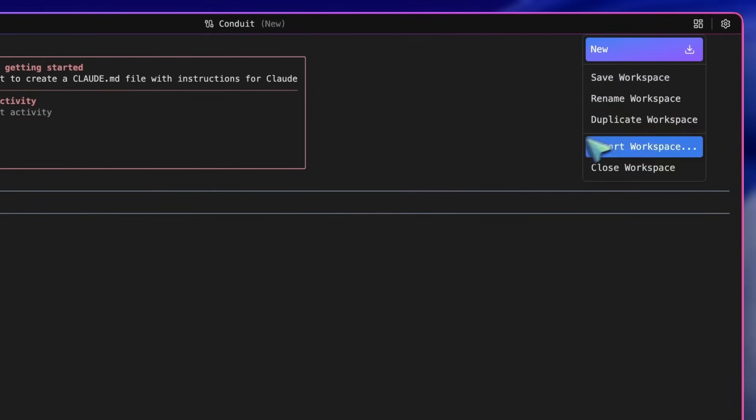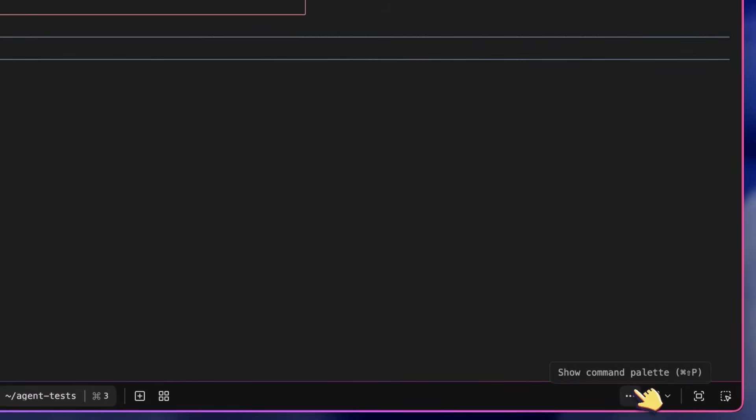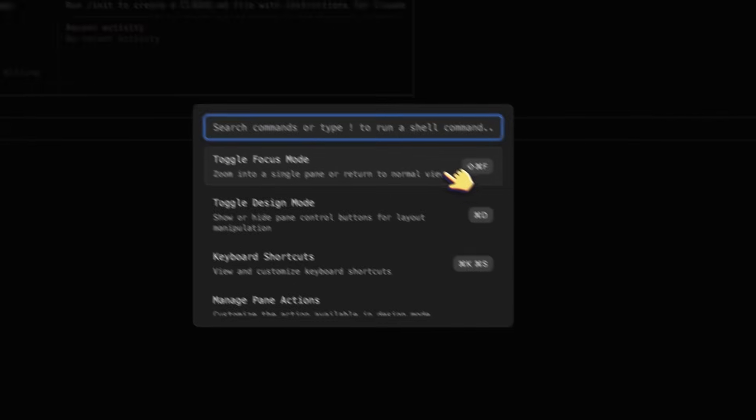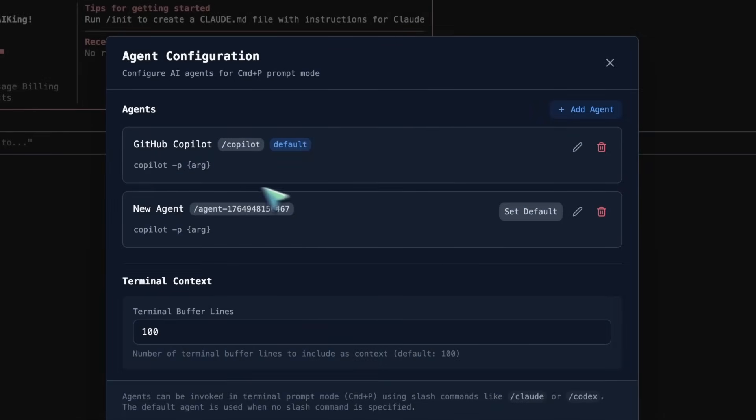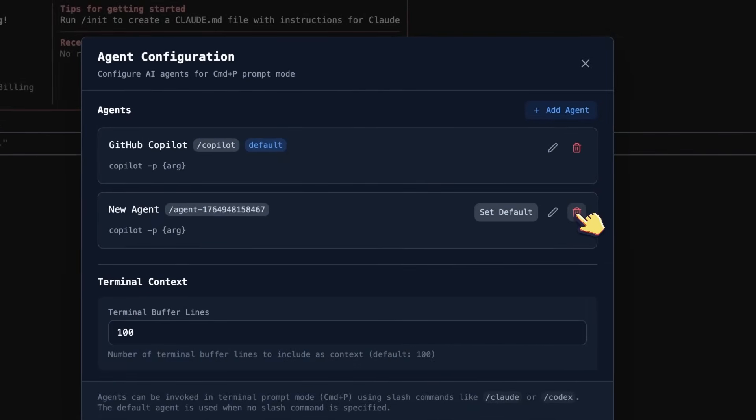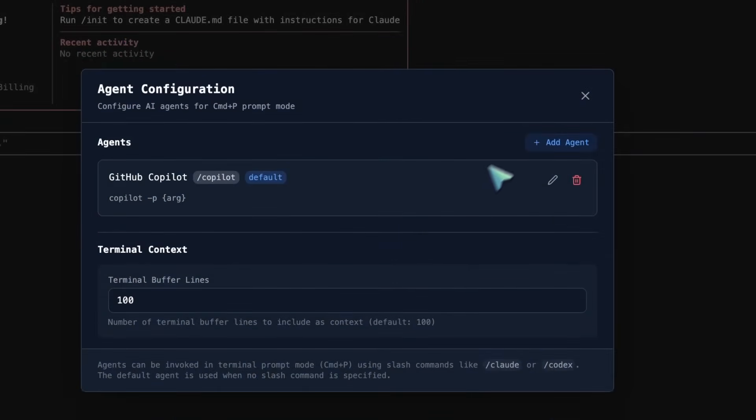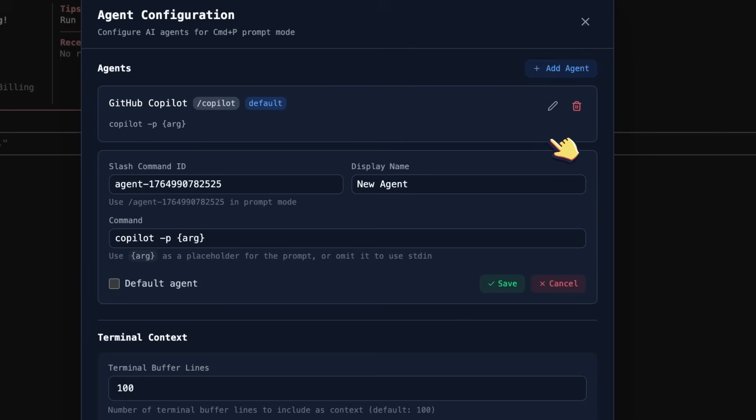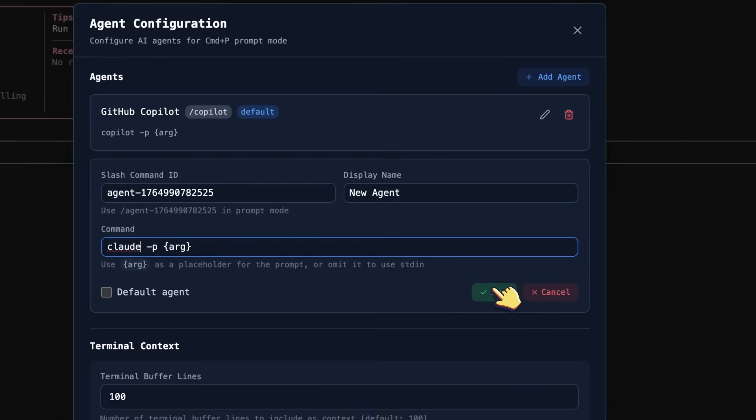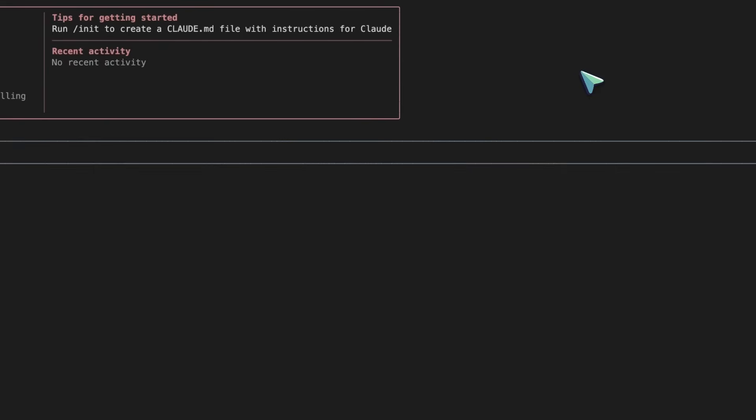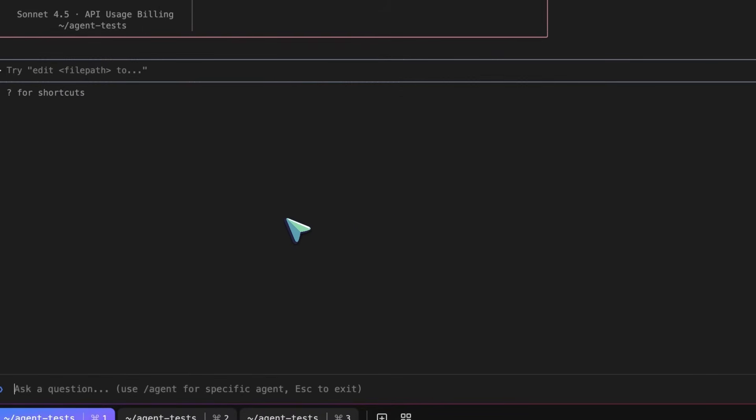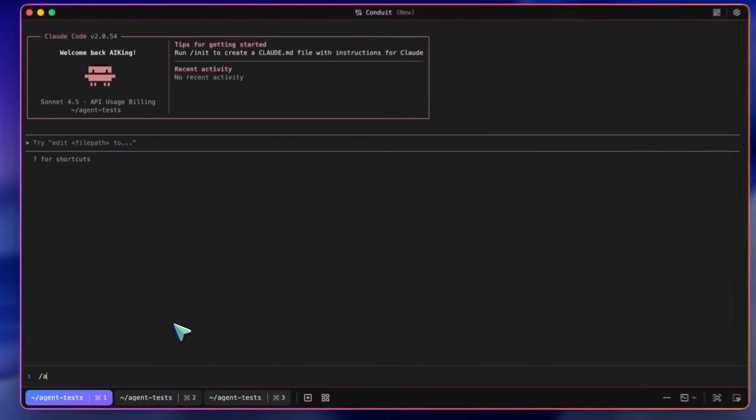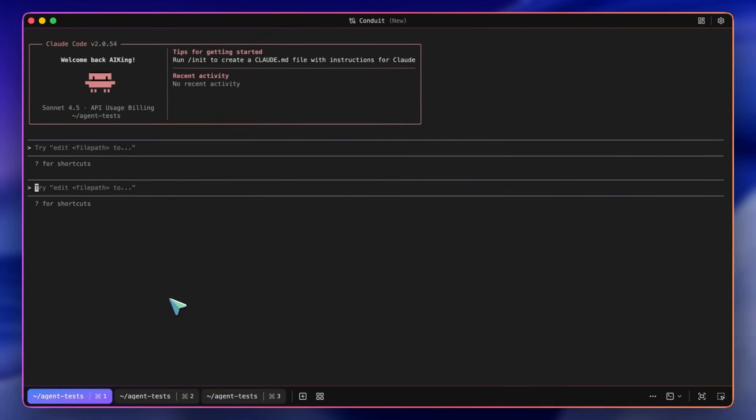Now, another thing that you can configure is the agents to use. These are basically quick shortcuts for your agents. It comes built in with Copilot Agent, but you can add other ones here, and just add the arguments and stuff like that as well. Once you do that, you can just run the Command Plus P shortcut, and it will give you the option to just enter your prompt and instantly send it to the configured agent that you have. You can change the agent with the Slash command as well.